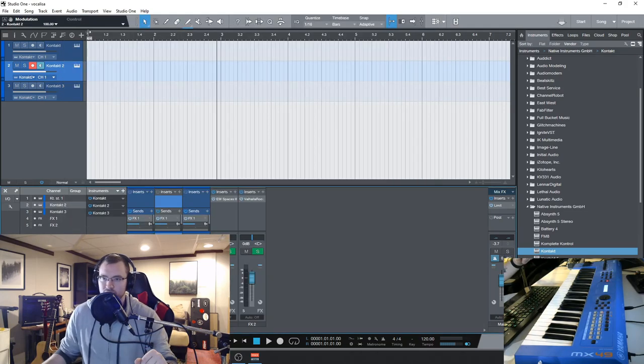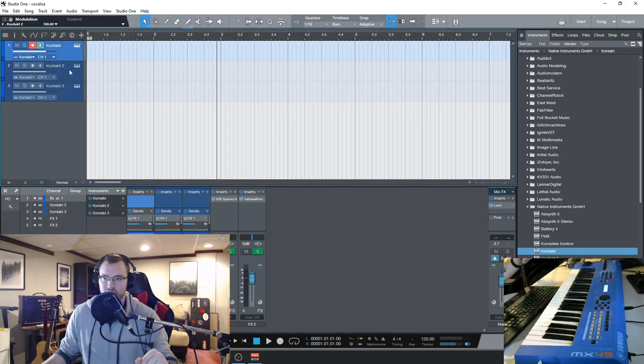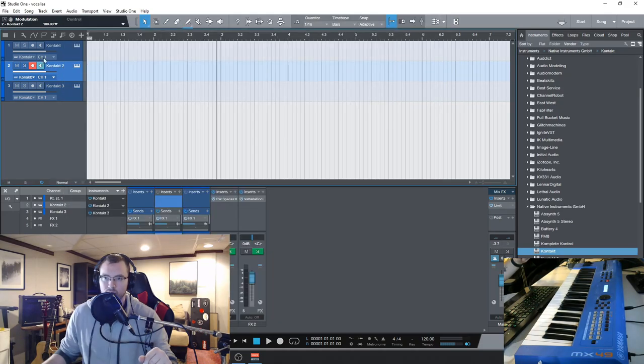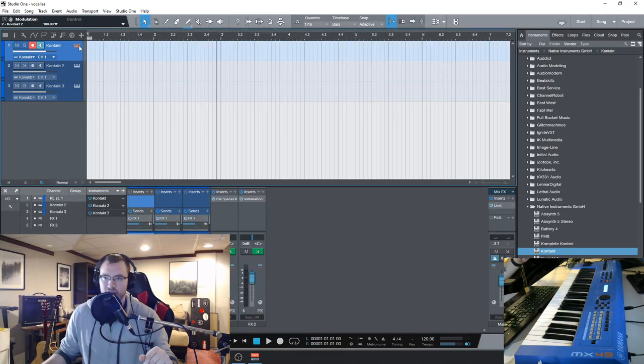Let's go and check out these soloists real quick because these have some cool ornaments and everything as well.